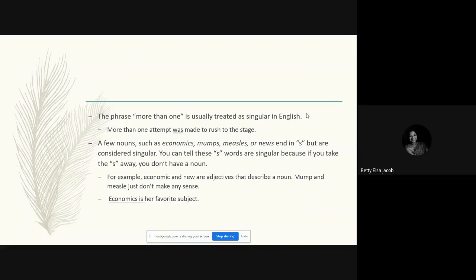The phrase 'more than one,' if it comes as part of the subject, is usually treated as singular. For example: 'More than one attempt was made.' Even though by sense it means multiple attempts, the phrase 'more than one' is always treated as a singular reference in English, so we use the singular verb 'was.'